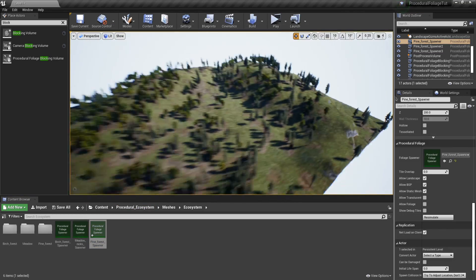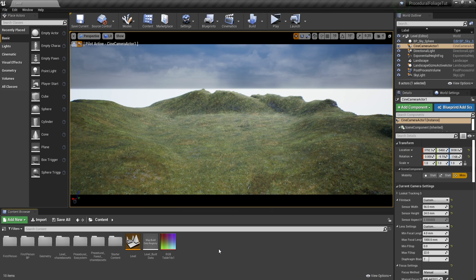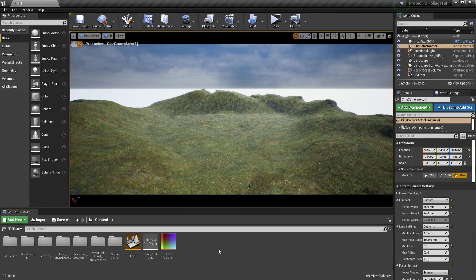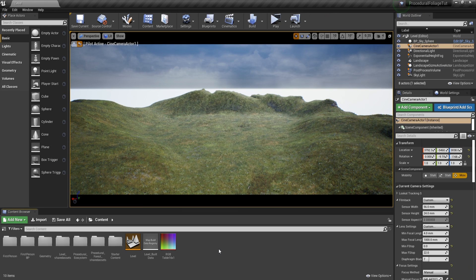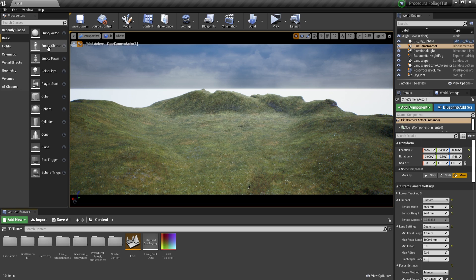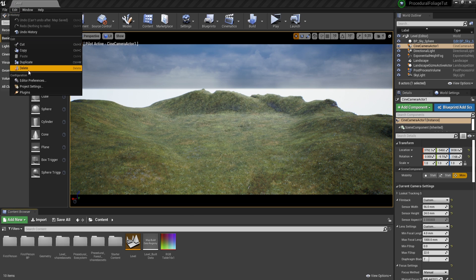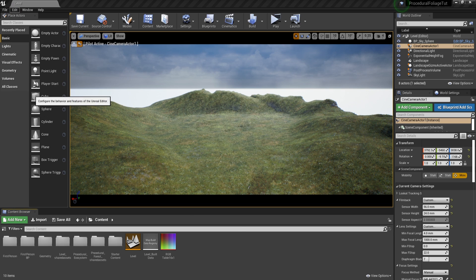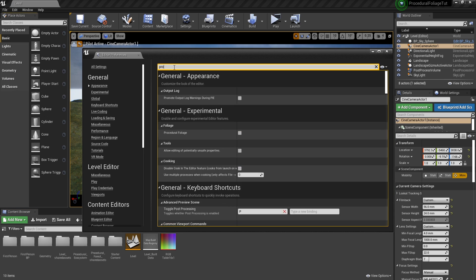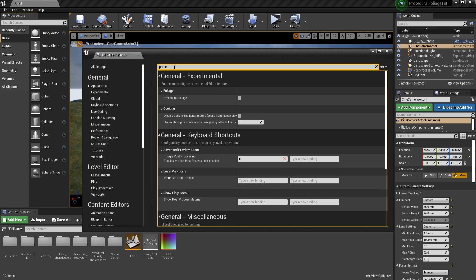Now, let's see how we can create procedural foliage. First things first, this is an experimental feature. That means that we will first have to enable it. We can do that by going to edit, editor preferences, then we will have to search for the name and that is procedural foliage. And I can already see it here. So let's enable this and then we will have to restart the engine.